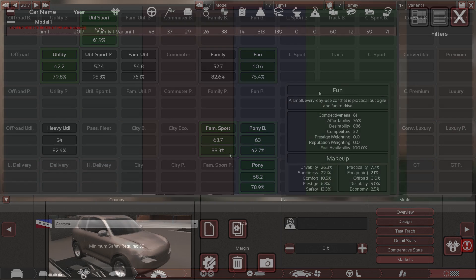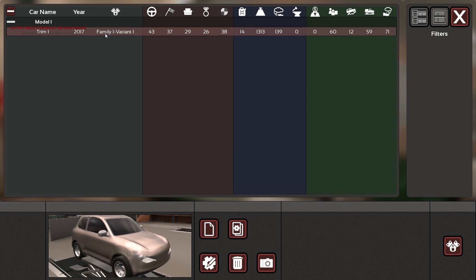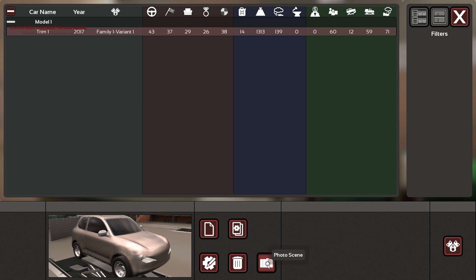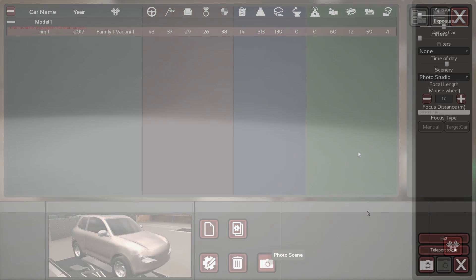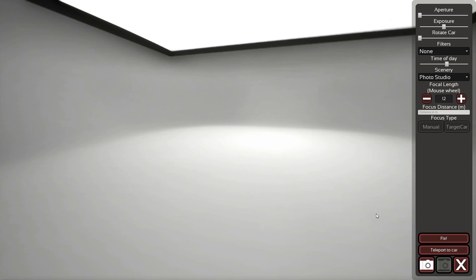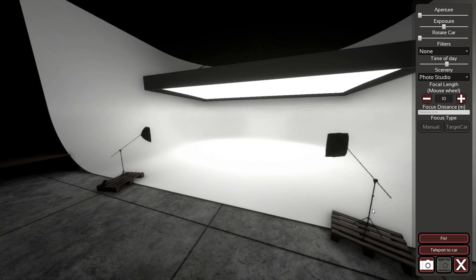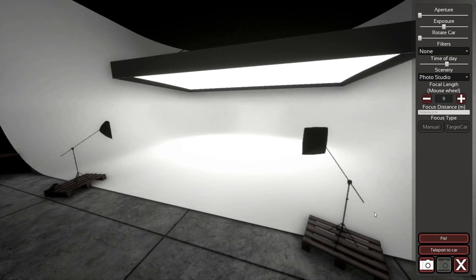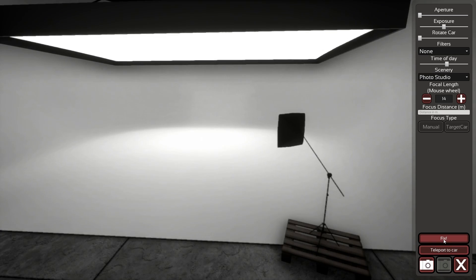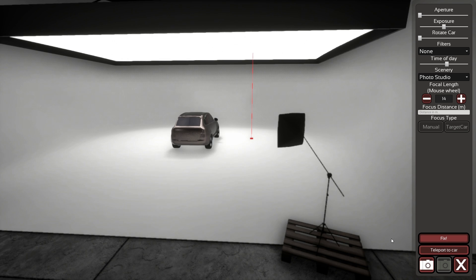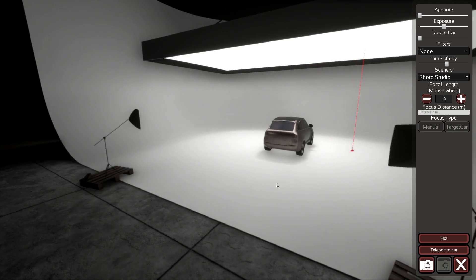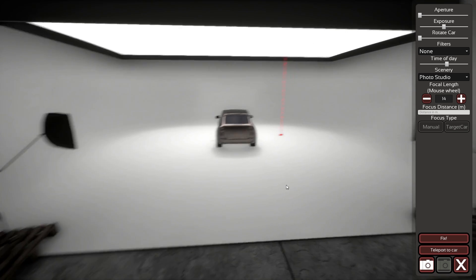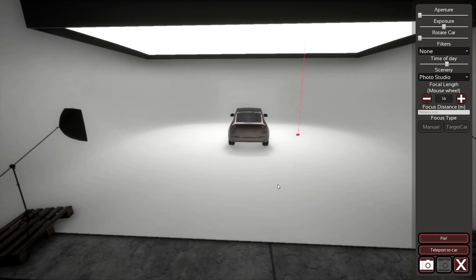All right, so now you've built a car and maybe you have put some effort into making it look pretty. So then you can take it to the photo scene and then you arrive here and see like, oh, there's no car. Well, just press Fix and it will appear. That's kind of a workaround to it not being there in the first place.